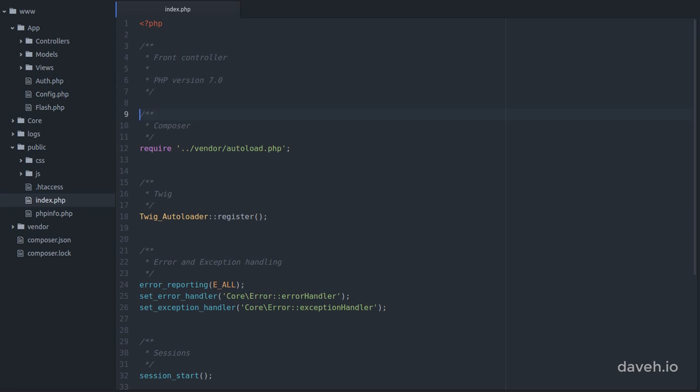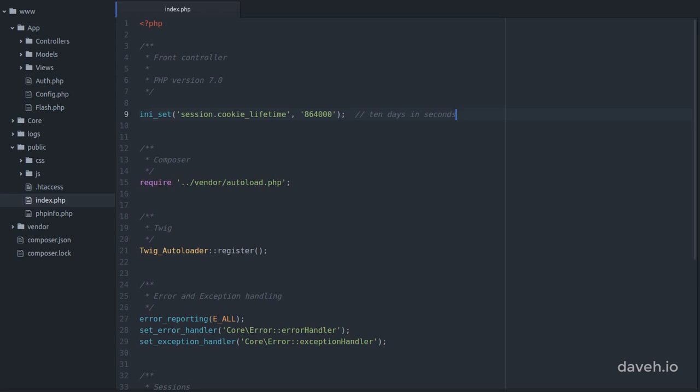Let's try changing that value to something other than 0. For instance, this is the number of seconds in 10 days. I'm doing this using ini_set in the front controller, but you could do this directly in the php.ini configuration file if you have access to it, or in the .htaccess file if you're using Apache.